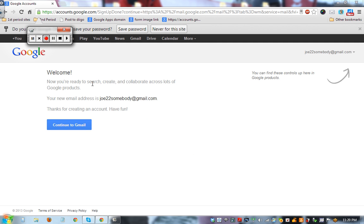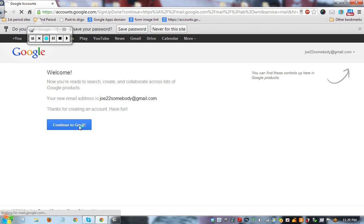So Joe22somebody at gmail.com is now active. Now you'll know that you are in when you see your name up here in the corner. Let's continue to Gmail.